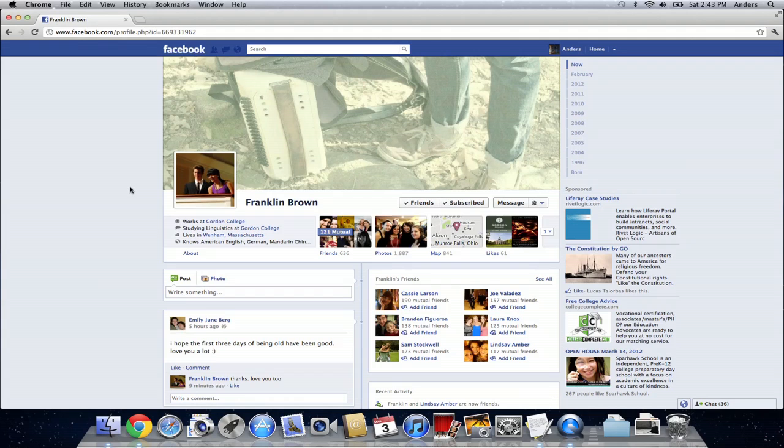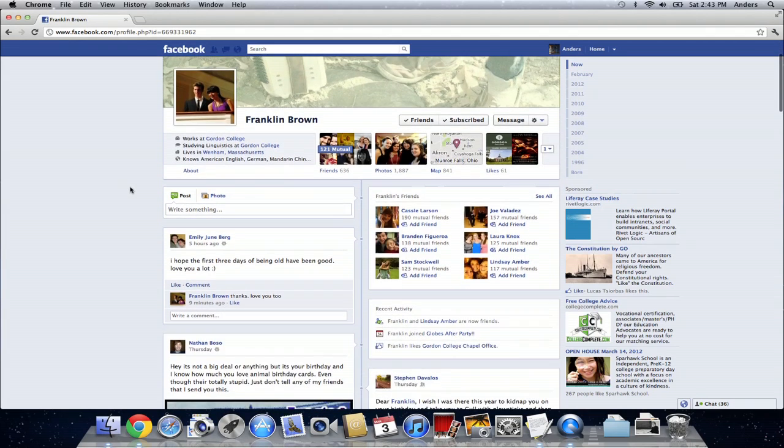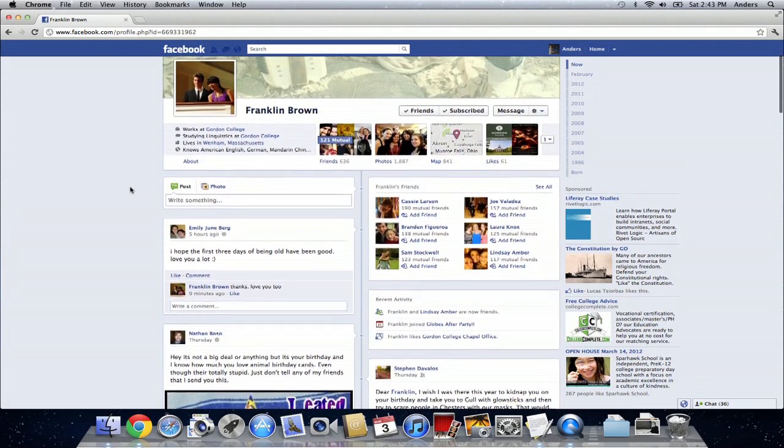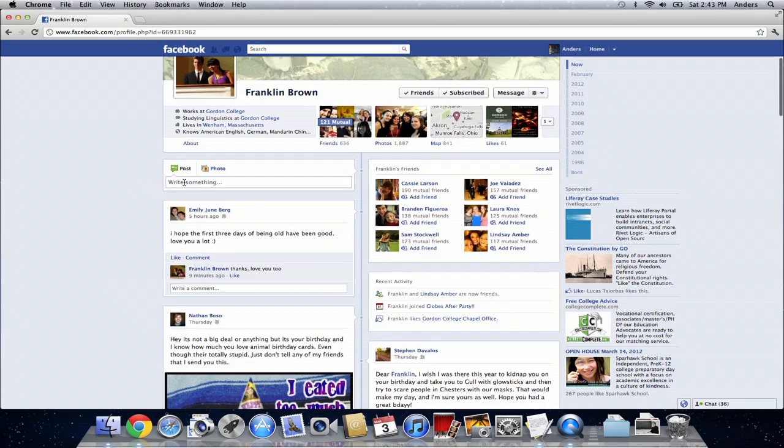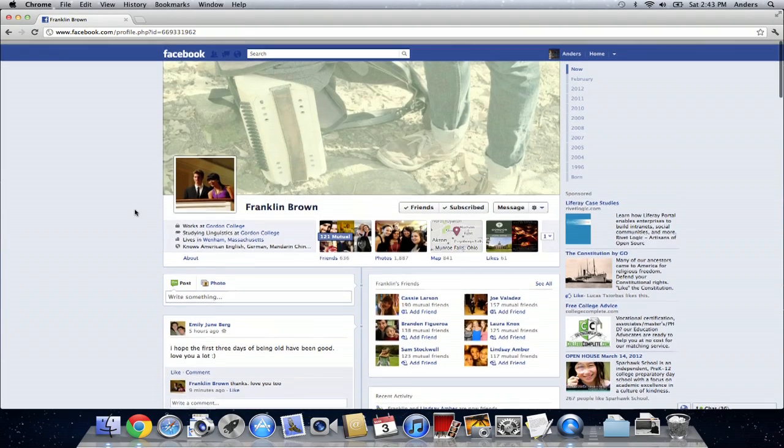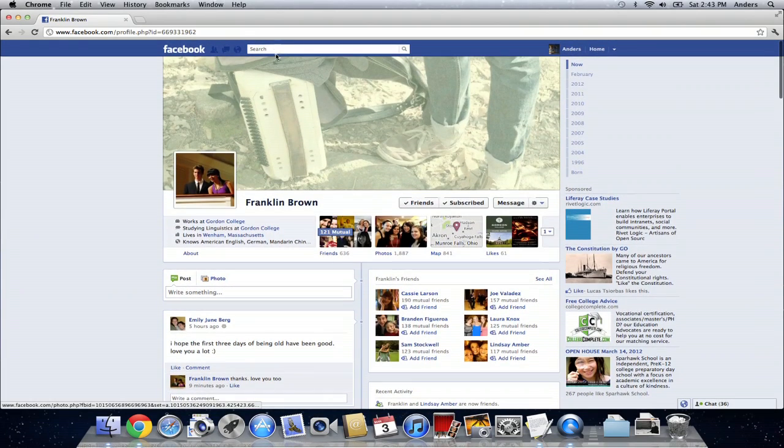Now I'm on his Facebook profile and when he does have a birthday I can simply just write happy birthday on his wall here or I can do something more interesting.